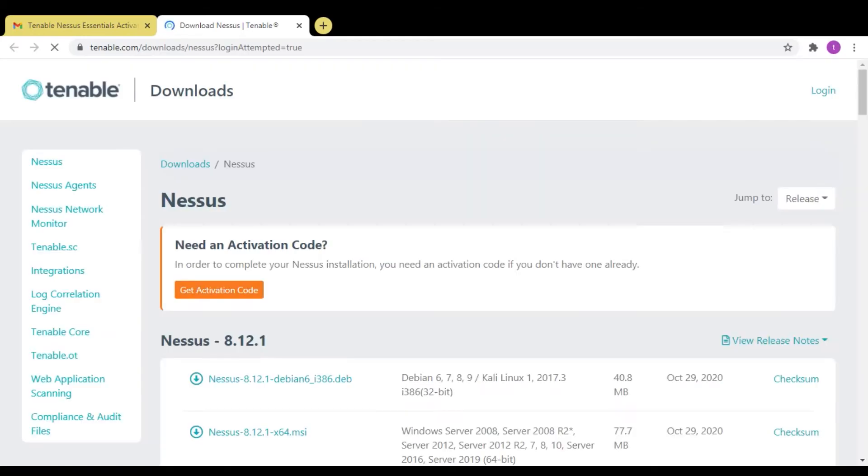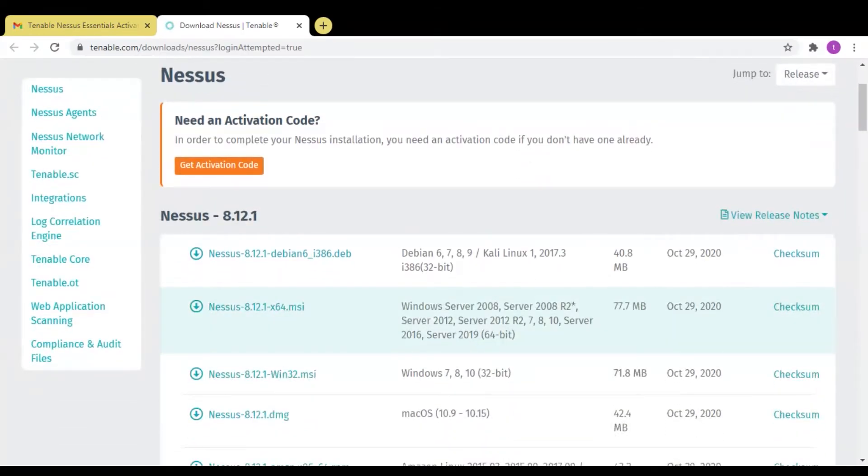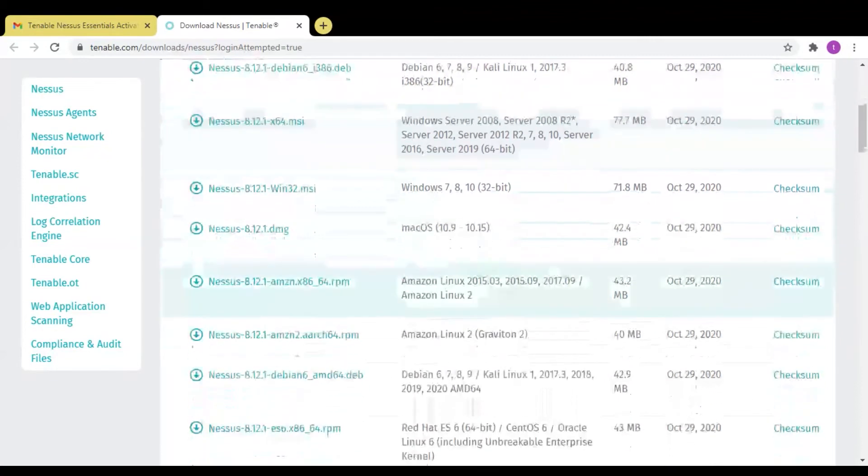Nessus is a vulnerability scanning tool which will be used by students, professionals, hackers. Everyone will use this tool. It's a very important tool.